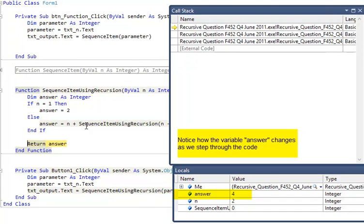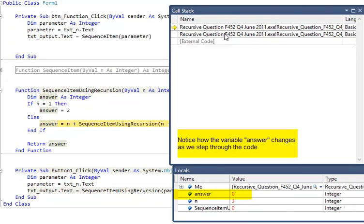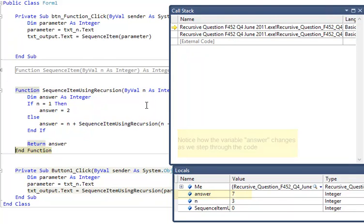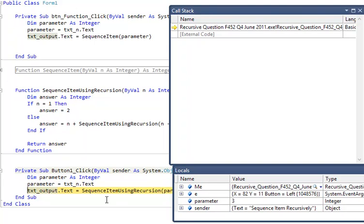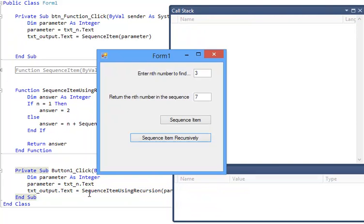Pressing F8. Return answer. Another one gone. And we're working our way back through. Keep pressing F8. We're now ready to output the answer. F8. End. And there's our finished form.